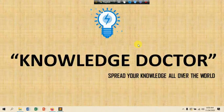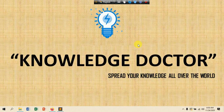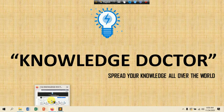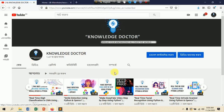Welcome to my YouTube channel. In this tutorial we are going to discuss how we can extract text from images using Python. If you are new to my channel, please subscribe and hit the bell icon to never miss an update. Let's get started.